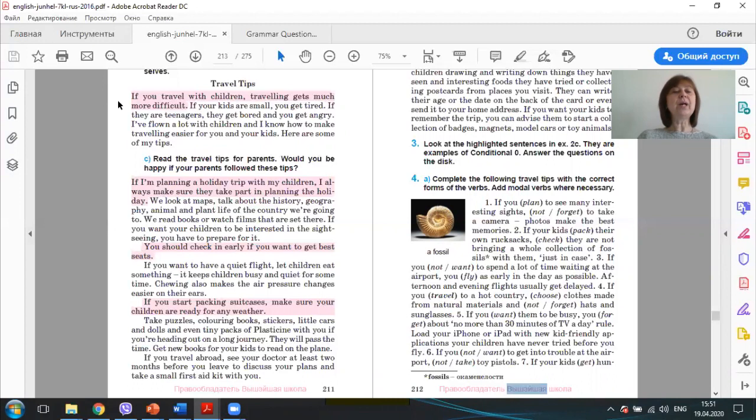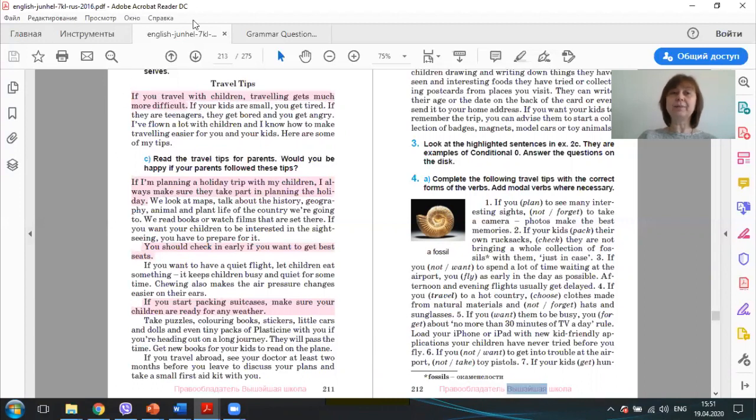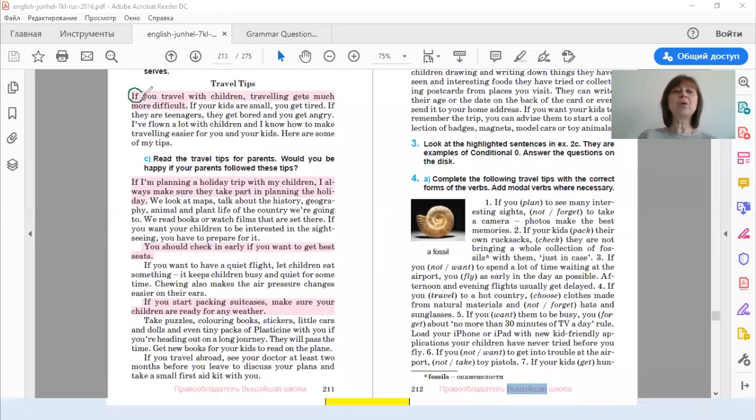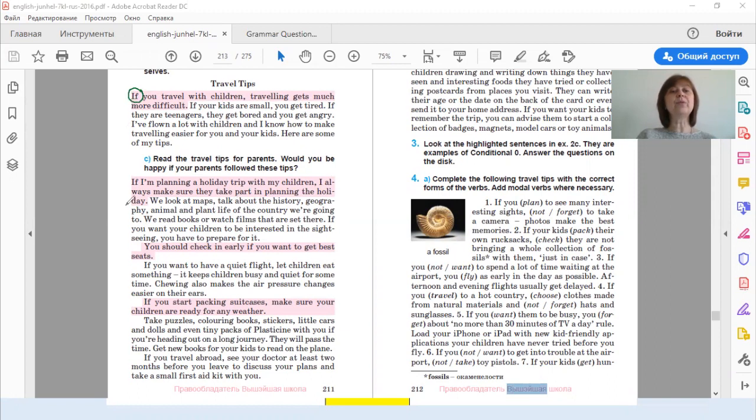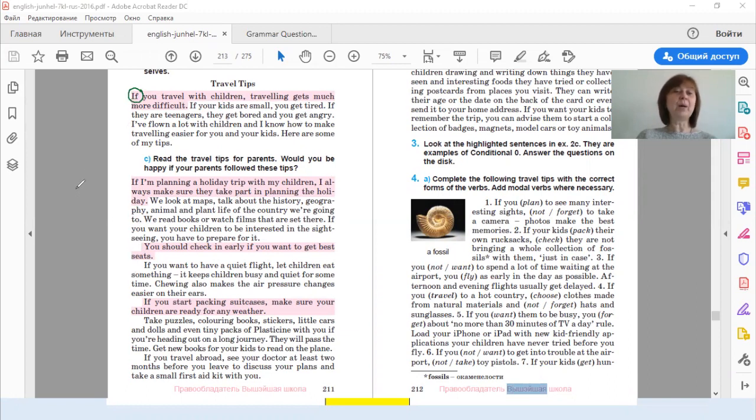Now, let's have a look at the highlighted sentences. What do they have in common? Let's see. In all these sentences we have the word if, если. Are these sentences about the present, past or future?